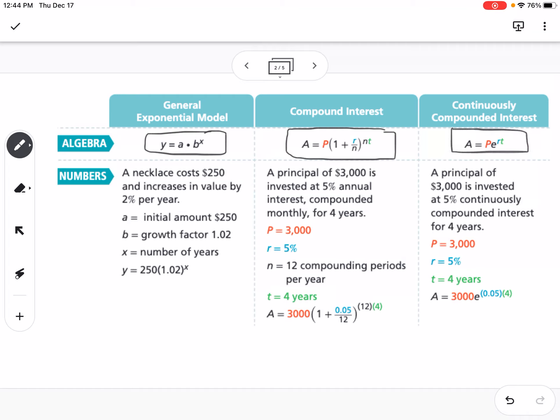For compounded continuously — if you see the words 'compounded continuously' or 'compounded exponentially' — you'll use what we call the PERT equation: A equals P times e to the RT. P is your principal, R is your rate, and T is time. E is a button on your calculator, usually next to the natural log button. E is approximately 2.718 — similar to how pi is a stored value on your calculator.